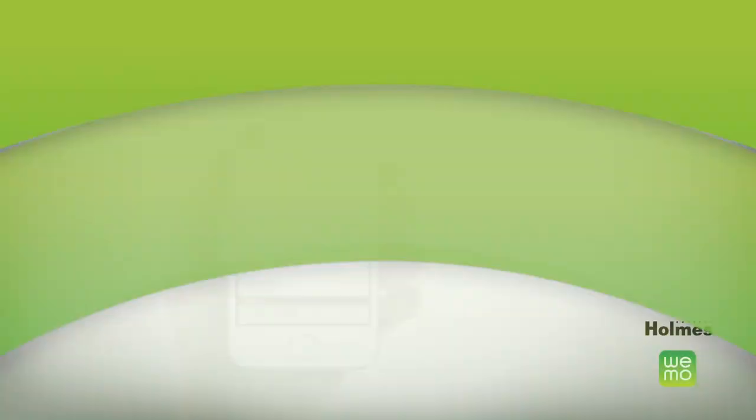You can spend less time on care and more time enjoying the comfort of your home. Once you've downloaded the free Wemo app and completed the initial setup instructions, you can begin to manage your humidifier from your smart device. You always have a pulse on what's going on with a summary of functions — just take a glance to check settings and filter life at any time.